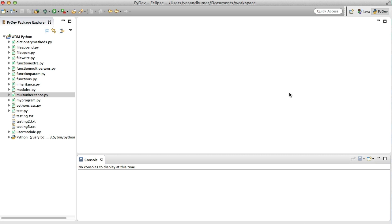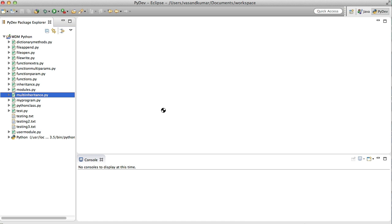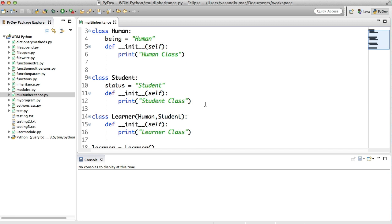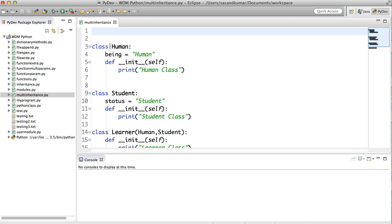So we've seen multiple inheritance in the previous video, but in this video we're going to see multi-level inheritance. Not much different but it is something that you can use. Now let's open up the multiple inheritance in here and let's see.